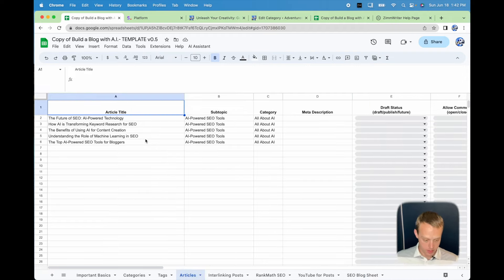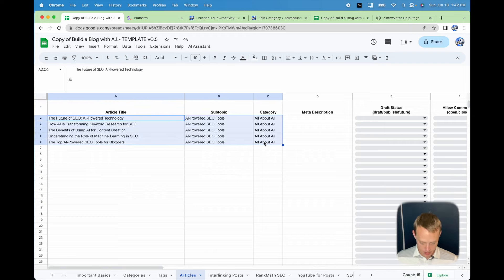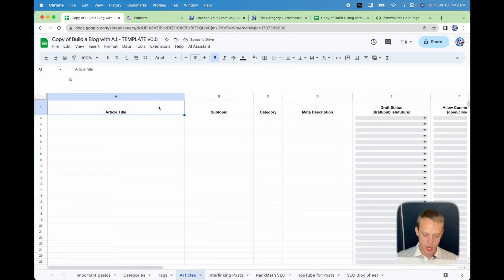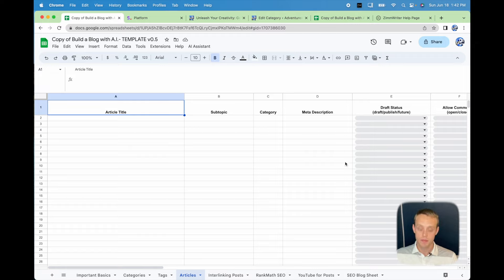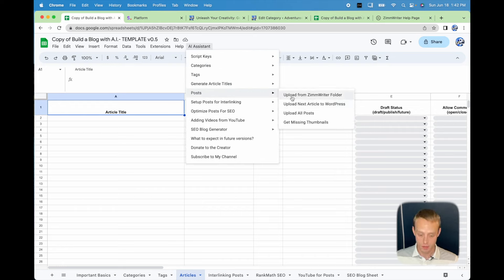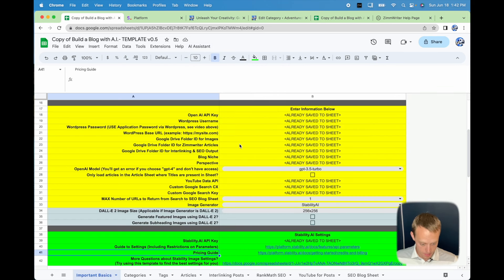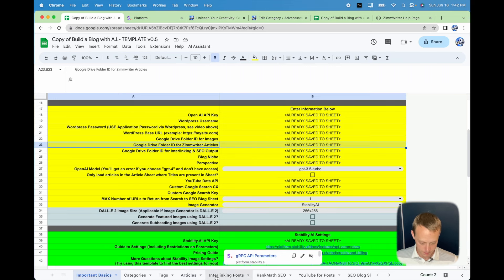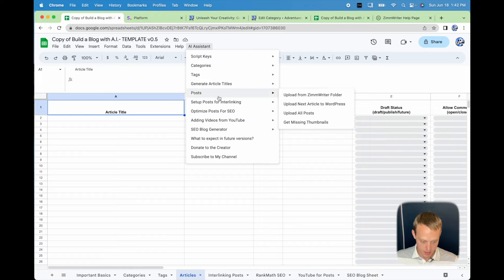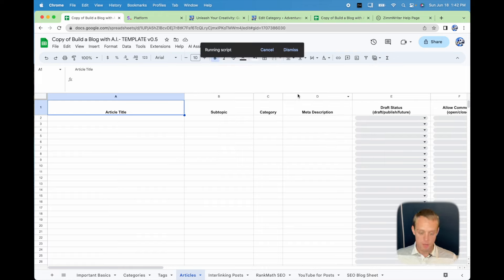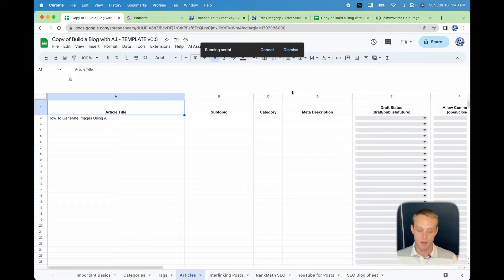Now I'm going to go back to the articles tab. I want to show you what happens when you have an article from Zimrider uploaded to a Google folder. In this example I have one article loaded to a Google folder. There's nothing in the articles tab right now, but to load it, go to Posts > Upload from Zimrider Folder. That's going to be the folder where you have that Google Drive ID set. Go to AI Assistant > Post > Upload from Zimrider Folder.